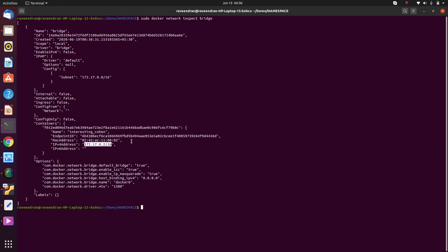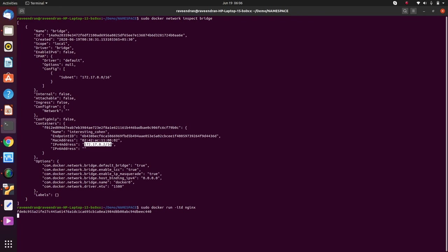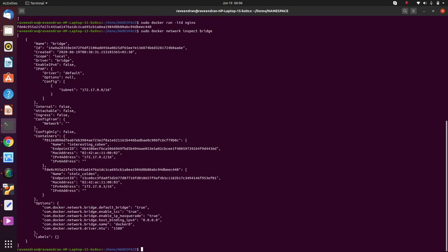Now let me run another Docker instance. So sudo docker run -itd nginx. It's spinning off a new instance. Now let's inspect the network bridge. See, now you have two entries here as against one for two different containers.